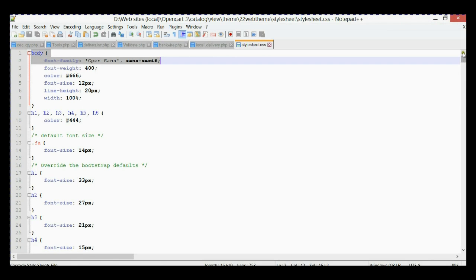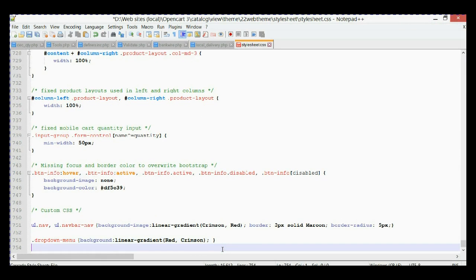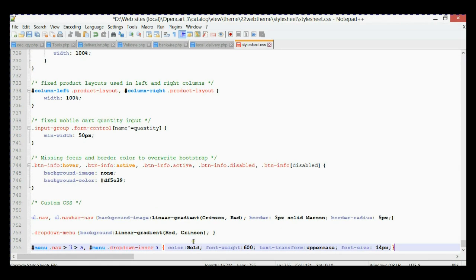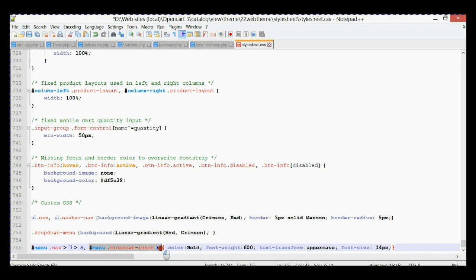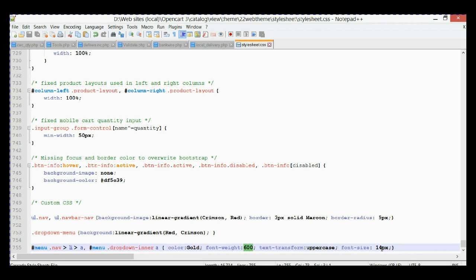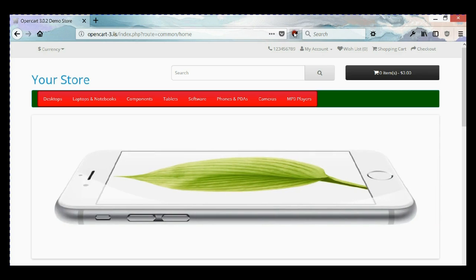We're going to add at the end of the file a new selector with new properties for our text. As you can see we have two selectors for main menu text and for dropdown menu text. We're going to change color of the text to gold, the font weight will be 600 so it's going to be thick, we're going to transform all the text to uppercase, and we're going to change font size to 14 pixels.